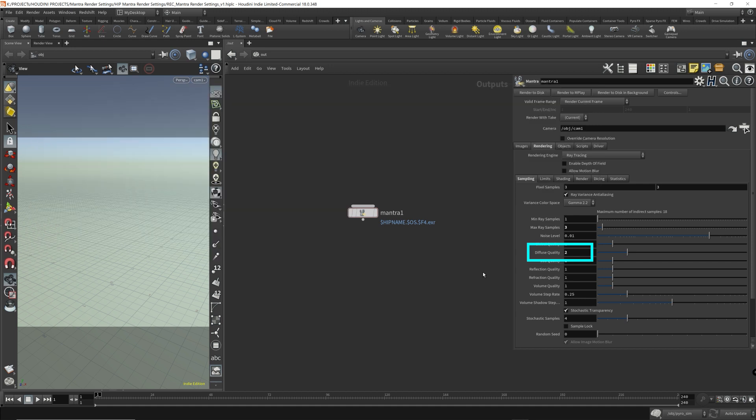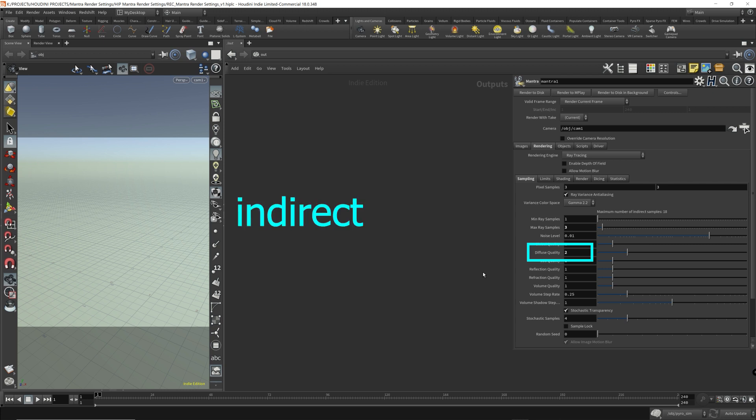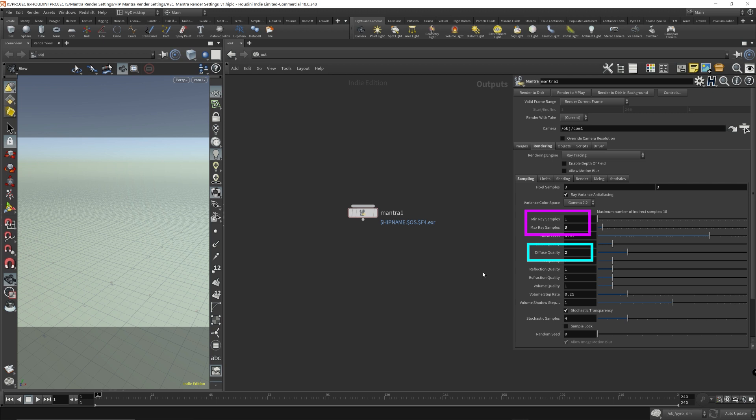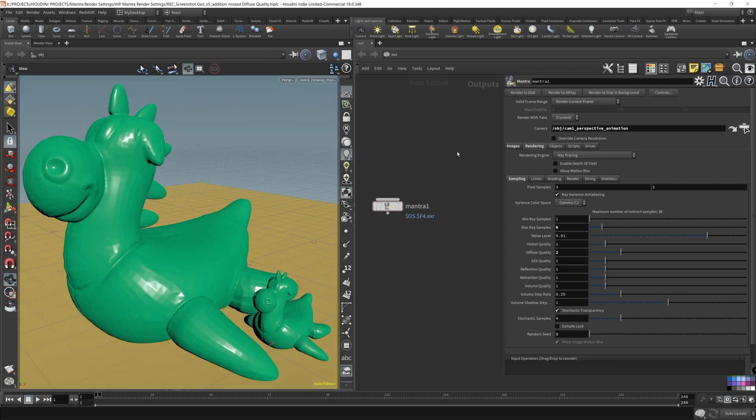Diffuse light is the main light source that is evenly distributed on an object's surface. And for this diffuse quality parameter, it refers to the indirect light rays or the secondary rays in Mantra that is contributing to the diffuse light source onto the object. So this only affects the secondary rays, and it's controlled by the min and max ray sampling range.